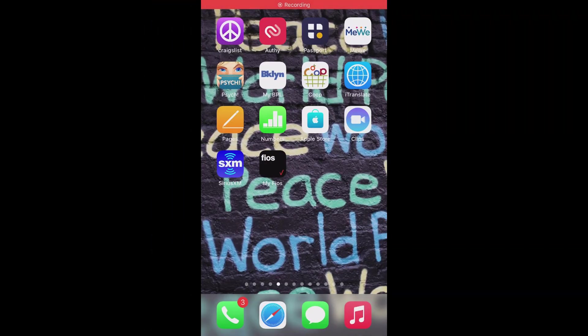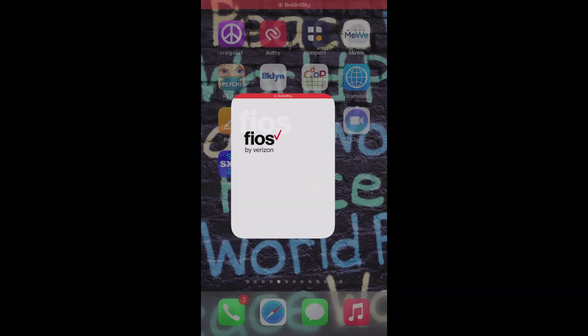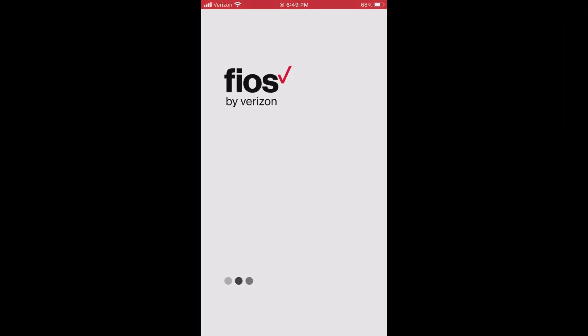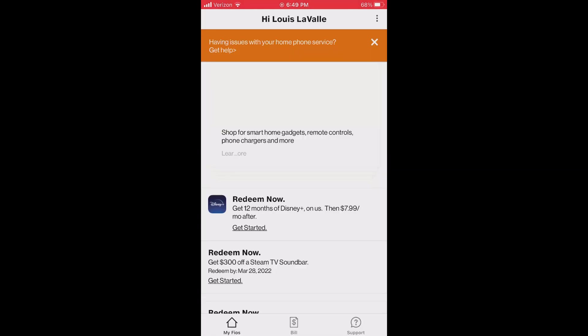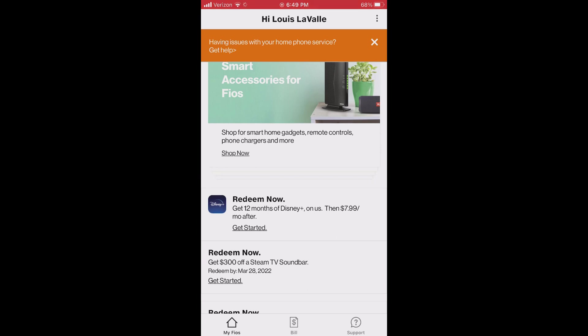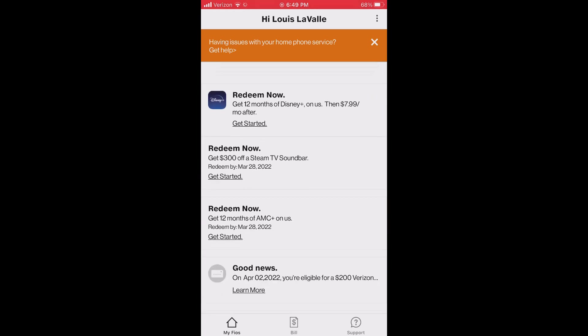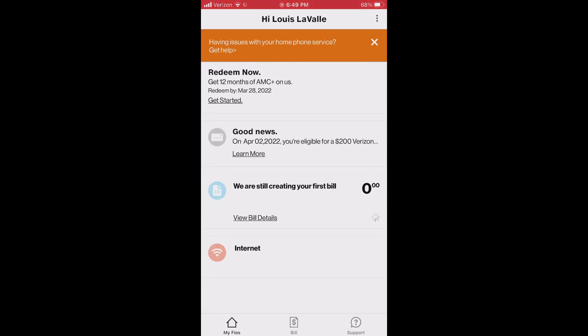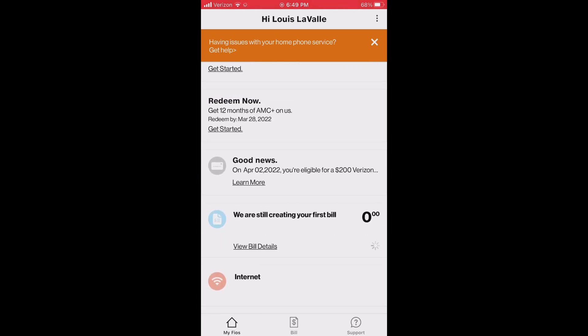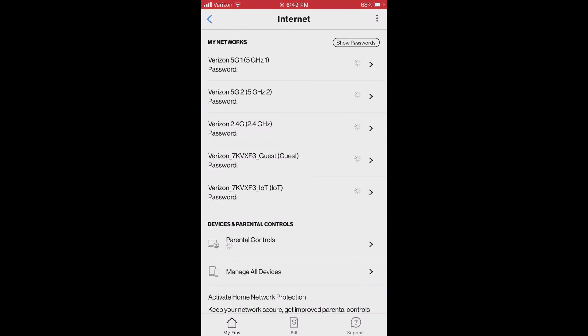And you can also use the Fios app which I've downloaded onto my iPhone. All right, so here is the Fios app that I downloaded from the App Store for the iPhone, probably the same for Android. And this helps you manage your internet account, not your wireless account, just the internet.